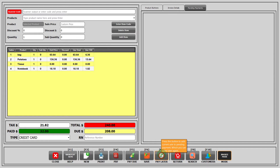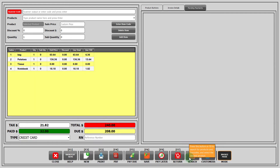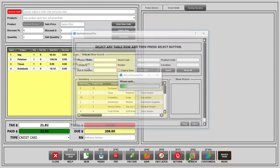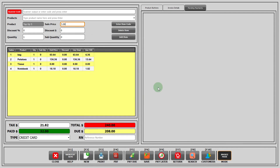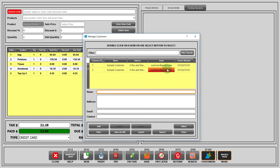When the customer is ready to pay, then you can open the sale from the pending payment section. If you click on the button return, then the system will switch to items return mode. On performing any sale, items will be added back to the inventory and total will be adjusted accordingly. You have to press it again to return to normal sale mode. If you click on search, a window will open and you can select a product of your choice by clicking on a row and then clicking on the select button. Now you can add the item by clicking on add item button. You can select a customer by clicking on this button. You can select from the existing ones or add a new customer as well.